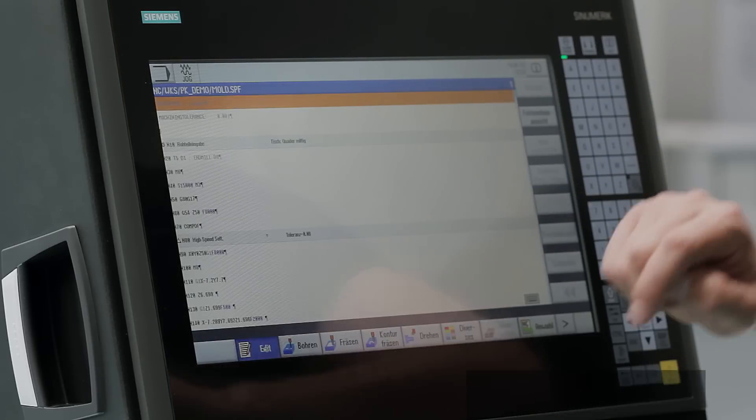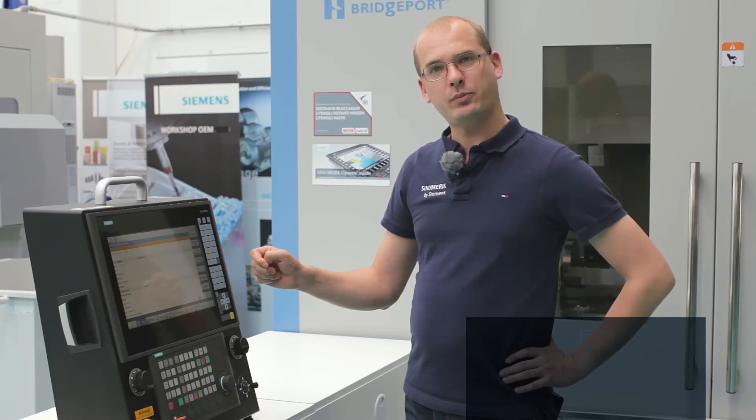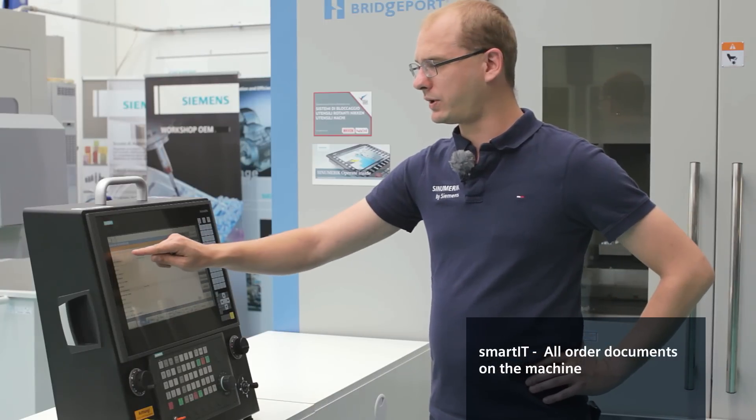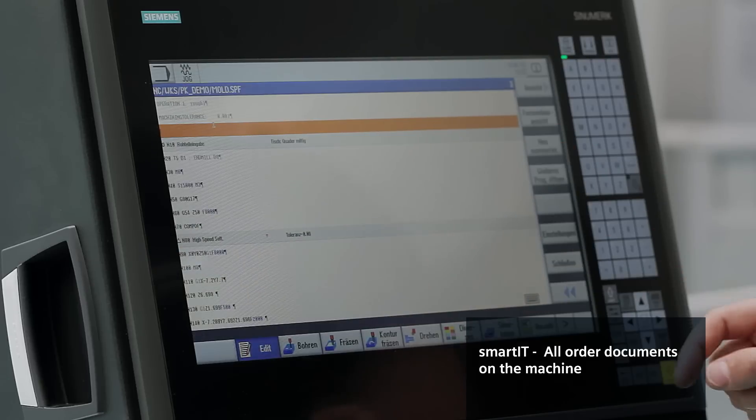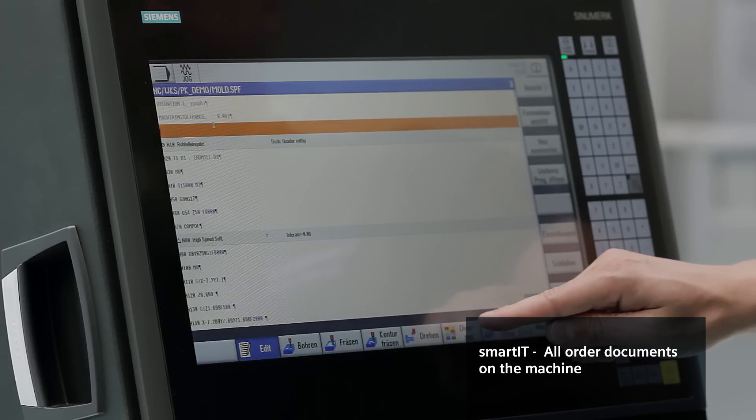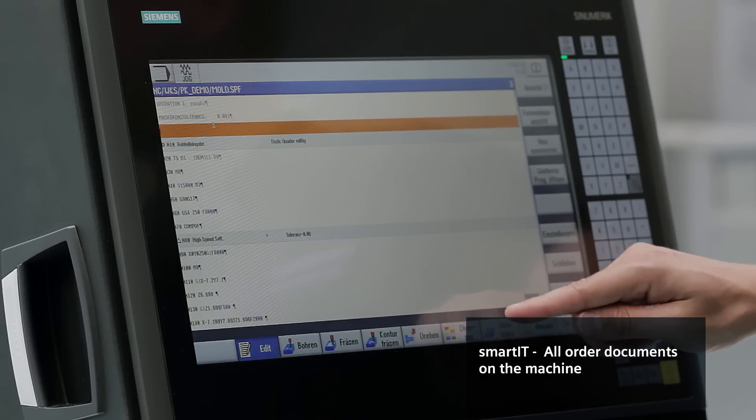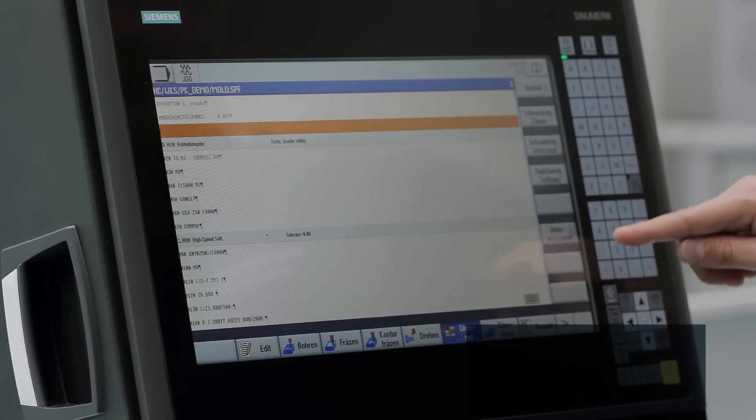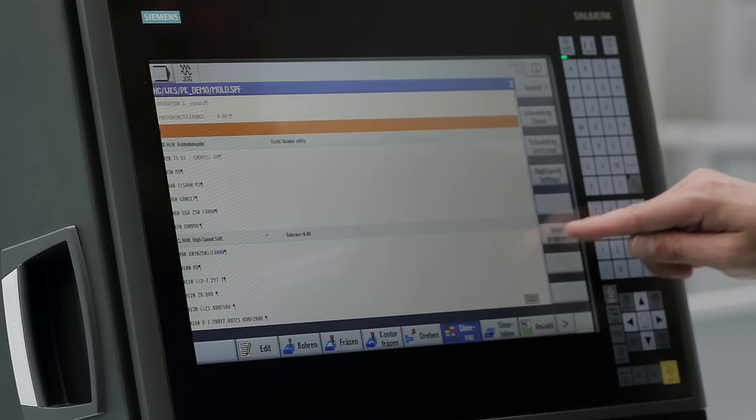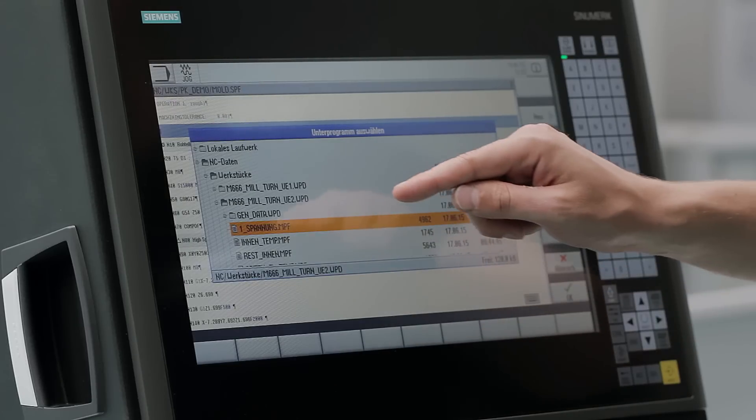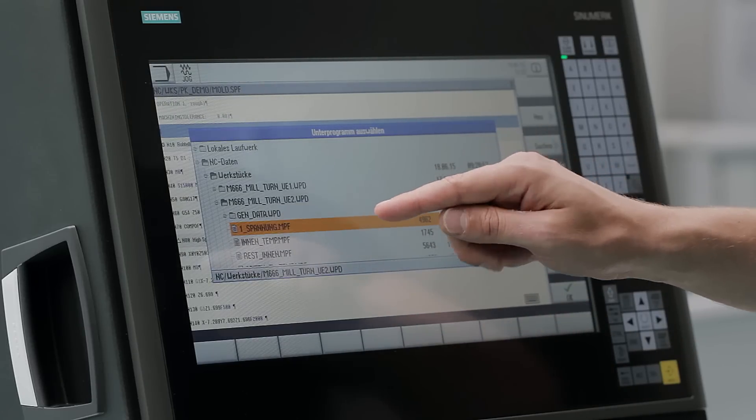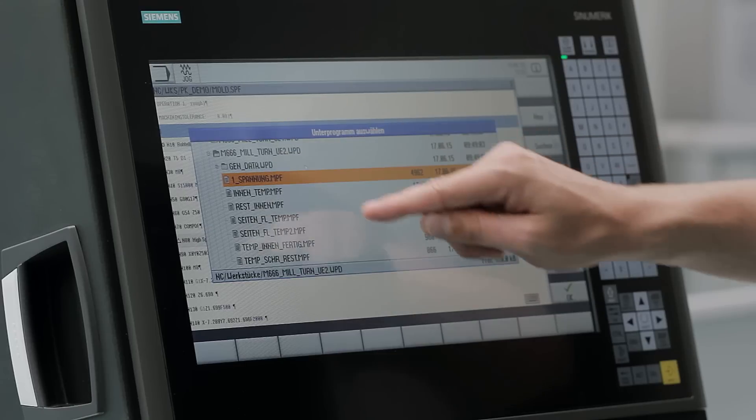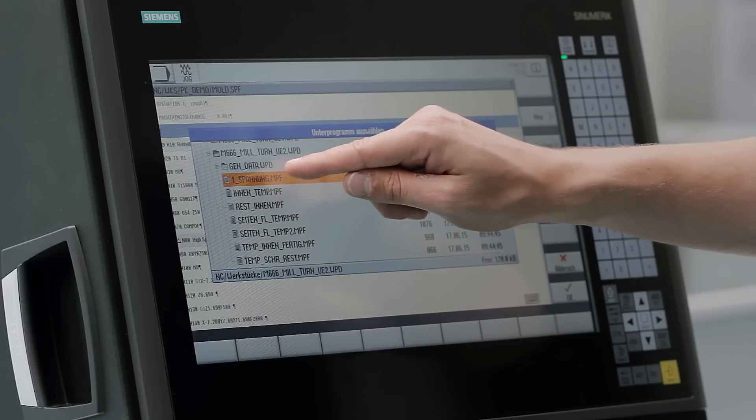If you wish to integrate an external NC program in your main program, Smart Operation provides the function EES. EES allows users to conveniently integrate a sub-program from a USB stick, network drive, or local drive to an NC program. Simply select and insert the requested program and the complete path to the network drive or USB stick is automatically adopted.